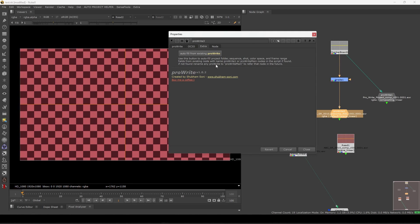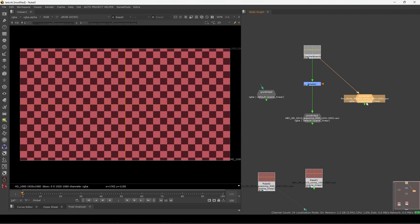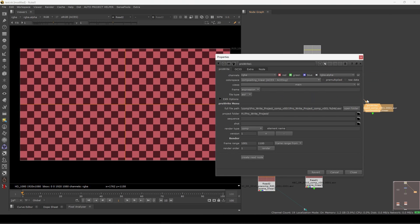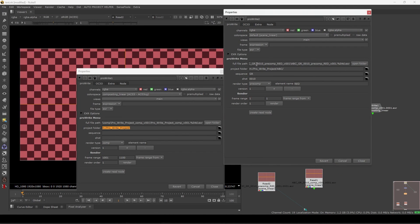The frame range is also filled from the existing node with the name 'Pro Write 1' or 'Pro Write main node'. If the script finds a node named 'Pro Write main', it will reference that one. If not found, rename any Pro Write to 'Pro Write main' to set the reference node.